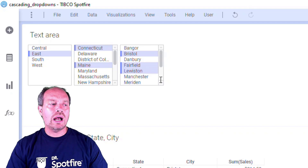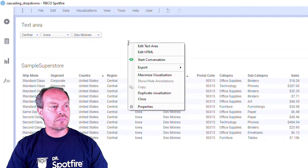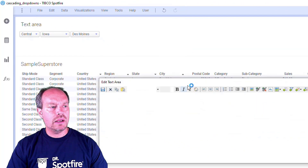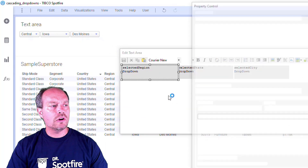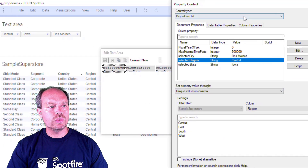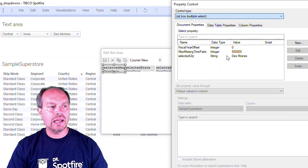Let me show you how I did it. I'll edit the text area, double-click on my drop-down, and change the drop-down list type to multiple select.